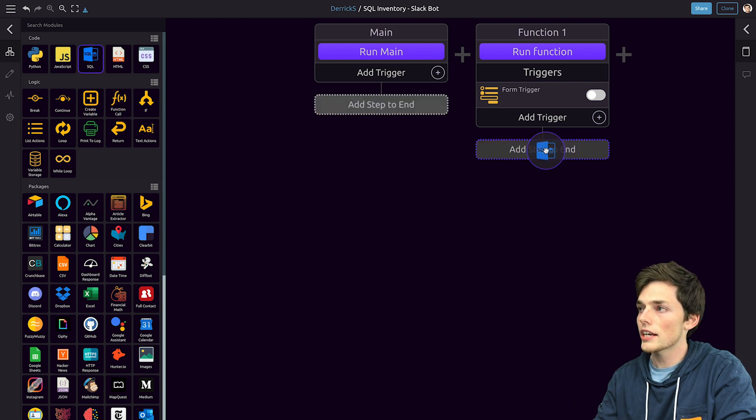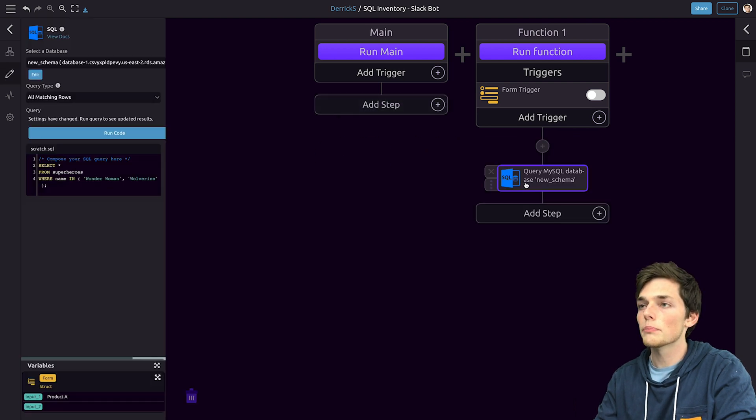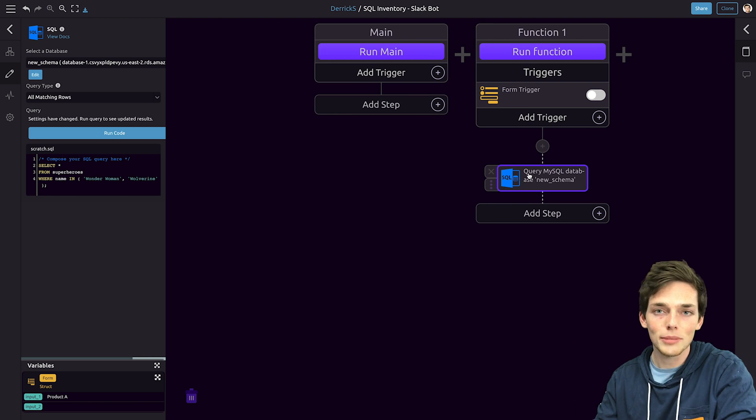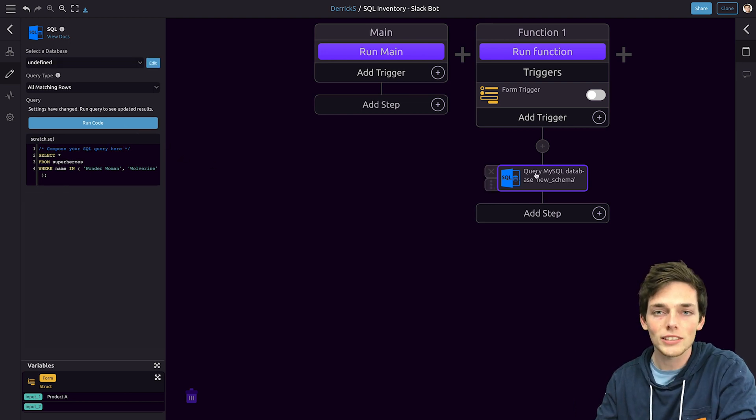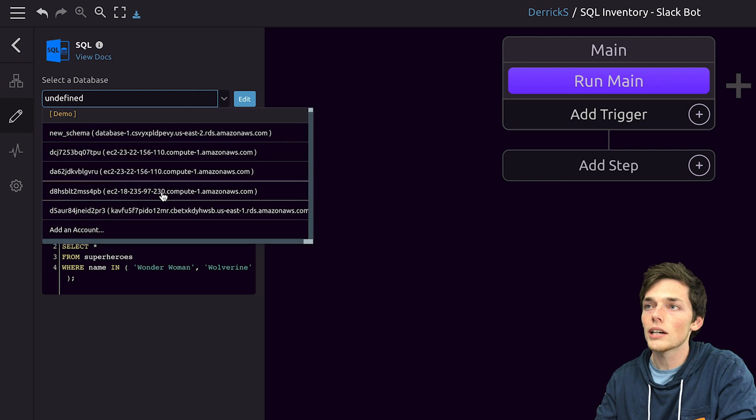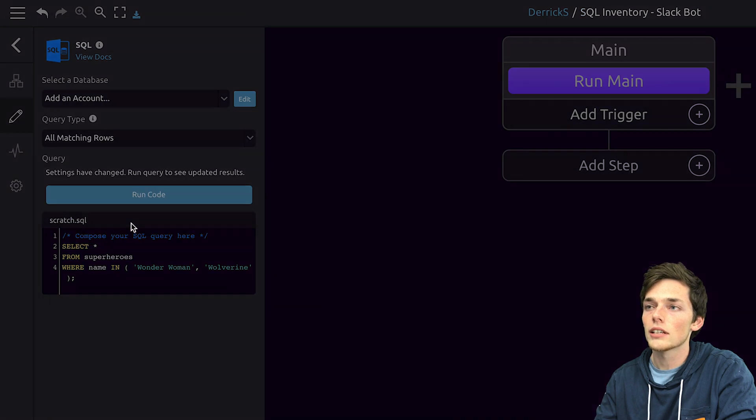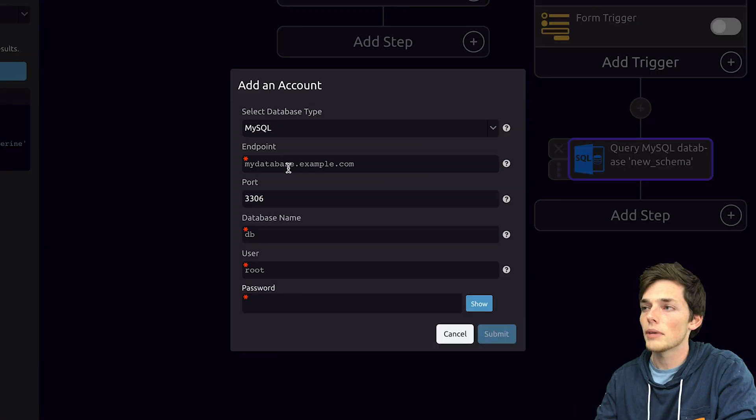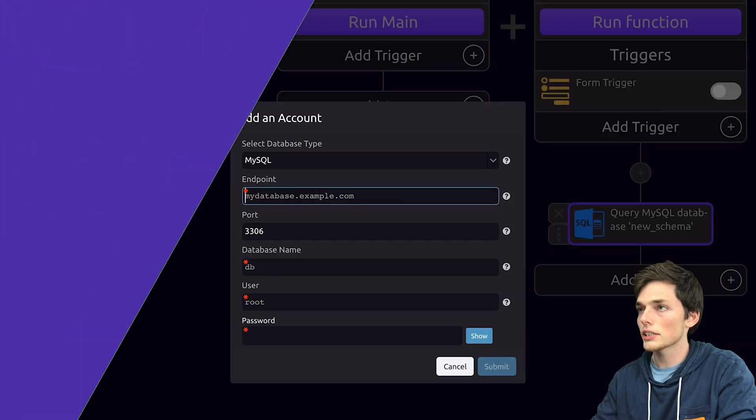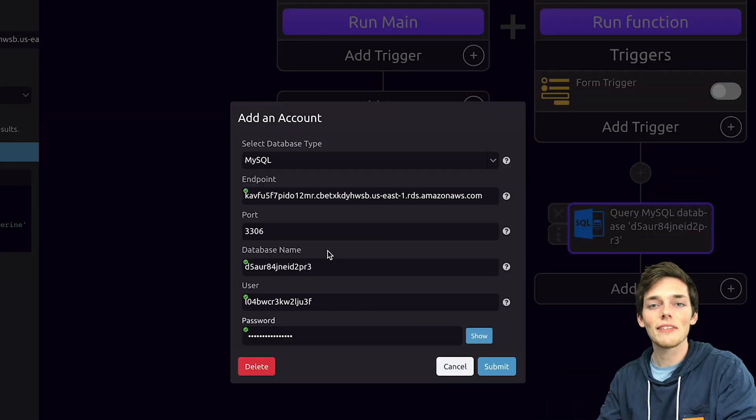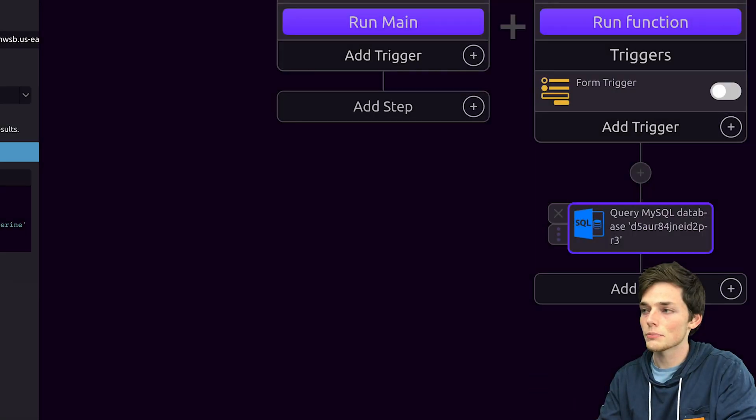Next we'll drag in the SQL module so we can put this movement information into our database. The first time you use your database on Wayscript you'll have to link it. You can do that by going up here and clicking on add an account. Mine is a MySQL database and I'll go grab all of this information. Once you have all of this information in we'll click on submit at the bottom.